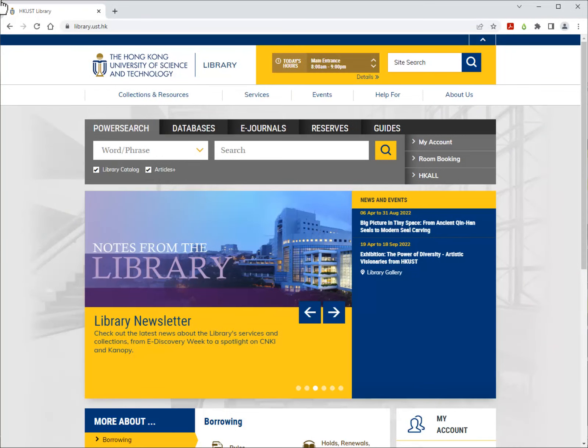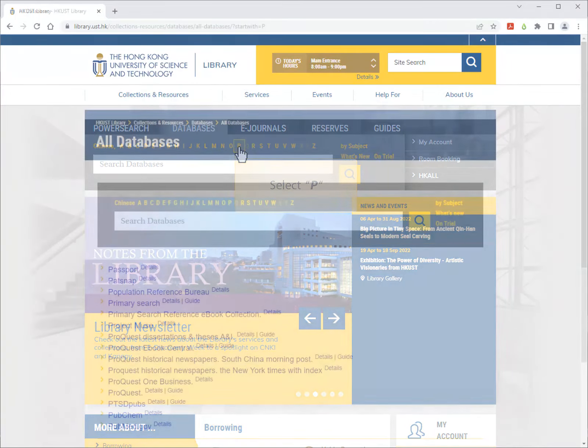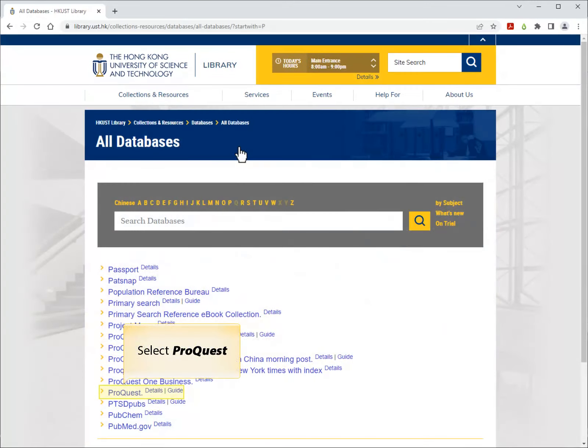Like other databases, you can go to ProQuest by first choosing the Databases tab. Select P. Select ProQuest.